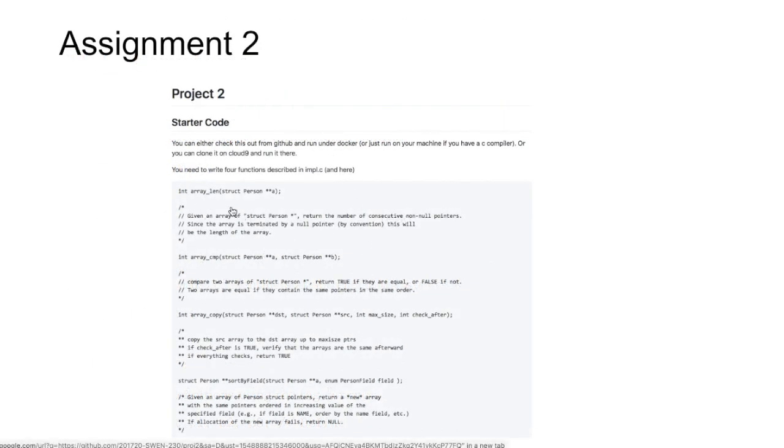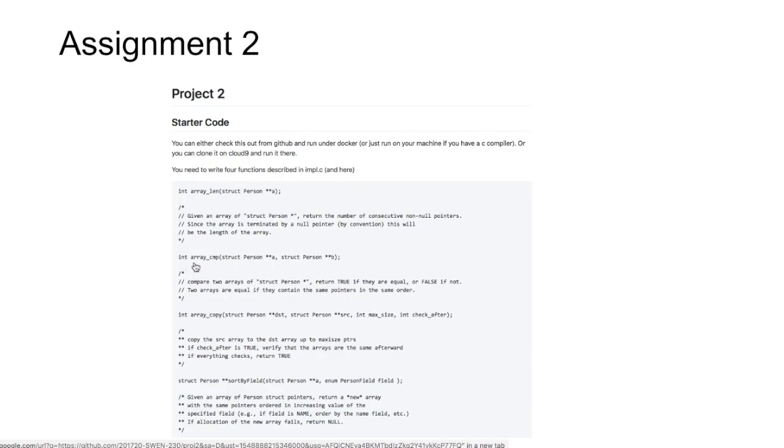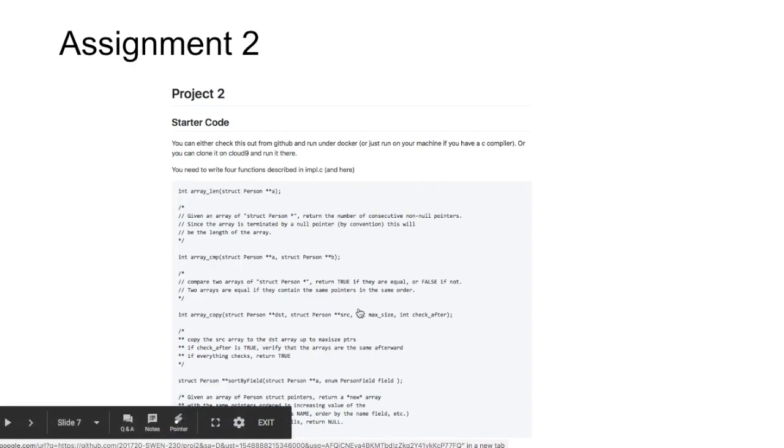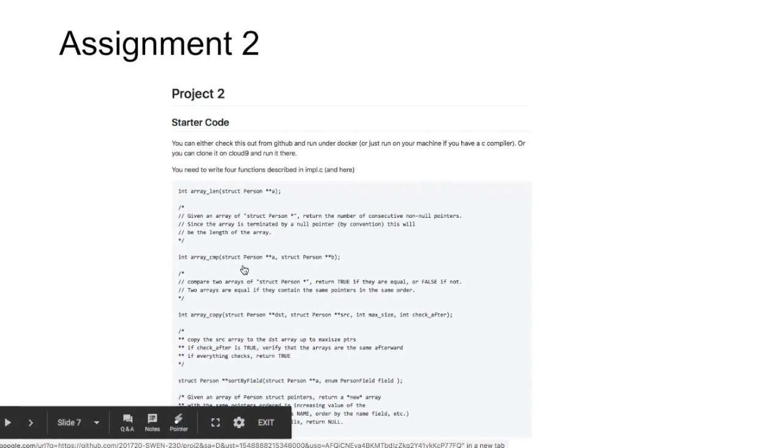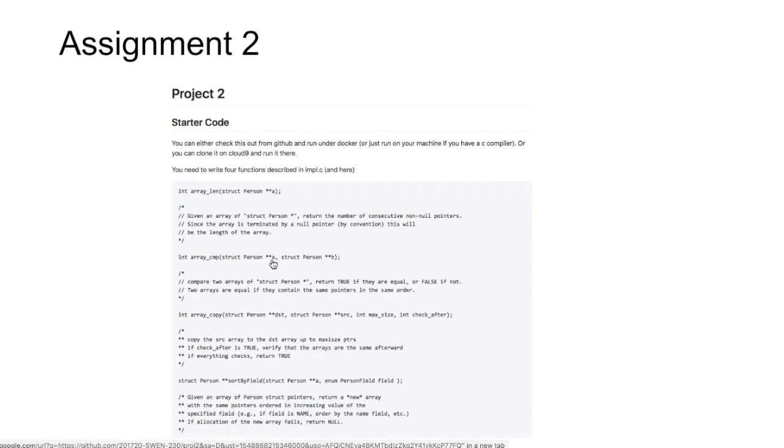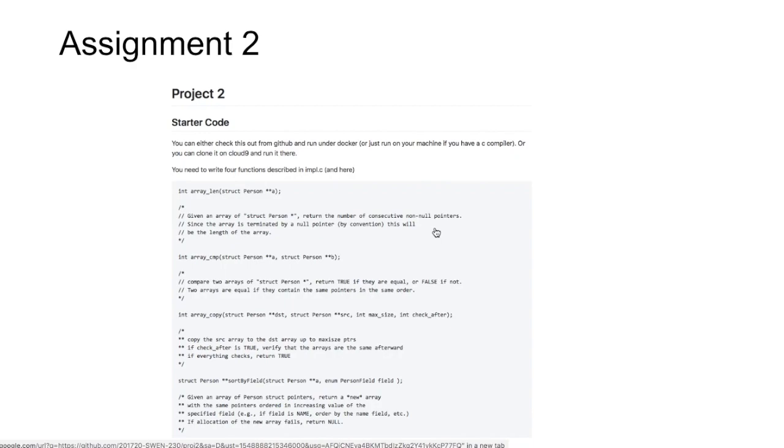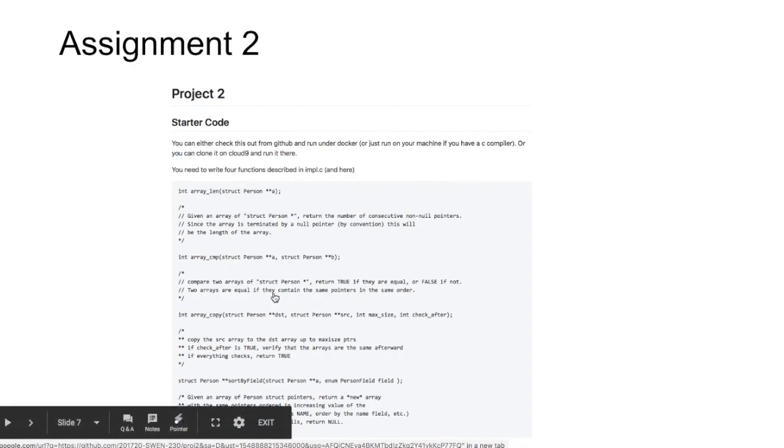Assignment two, we talked about in class a little bit. It's a little bit like project one, except instead of dealing with arrays of pointers to strings, we're dealing with arrays of pointers to these person structures. A person structure is defined in the implementation header file. You want to be able to get the length of an array of person structures. You want to compare two arrays of person structures. You want to be able to copy one array of person structures, an array of pointers to person structures, to another array of pointers to person structures. Notice these are person stars, struct person star stars. So that's an array of pointers to person structures. And the way we're going to, the convention we're going to use in this project is that if you have an array of pointers to person structures, the array goes until you hit the first null pointer. The null pointer is the terminator or the delimiter that tells you when you get to the end of the list.